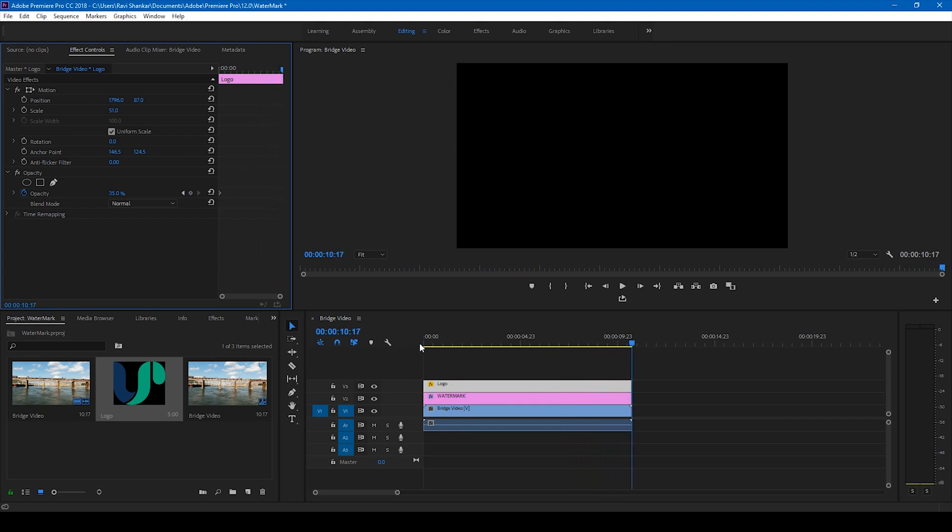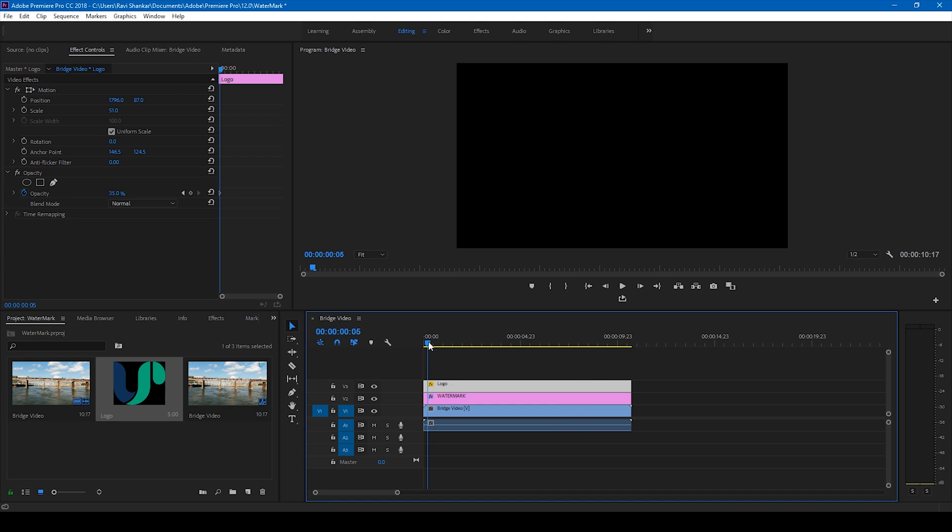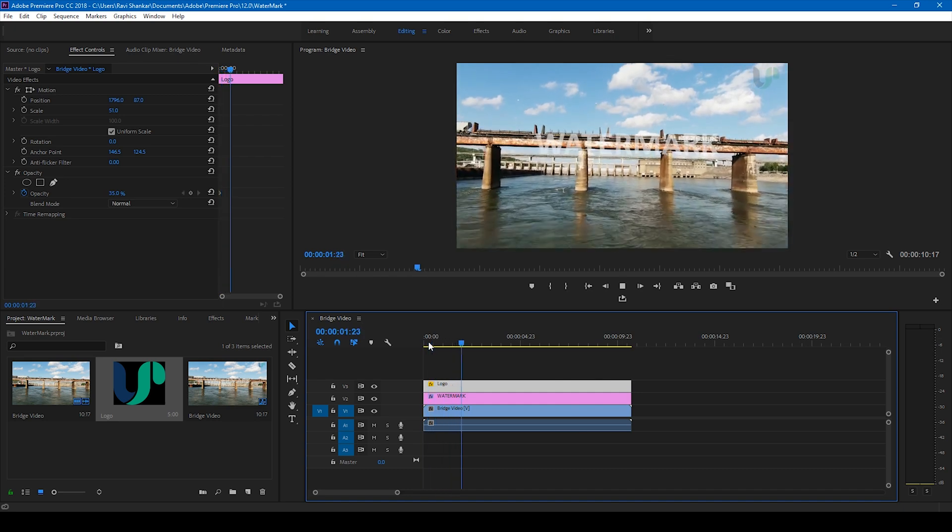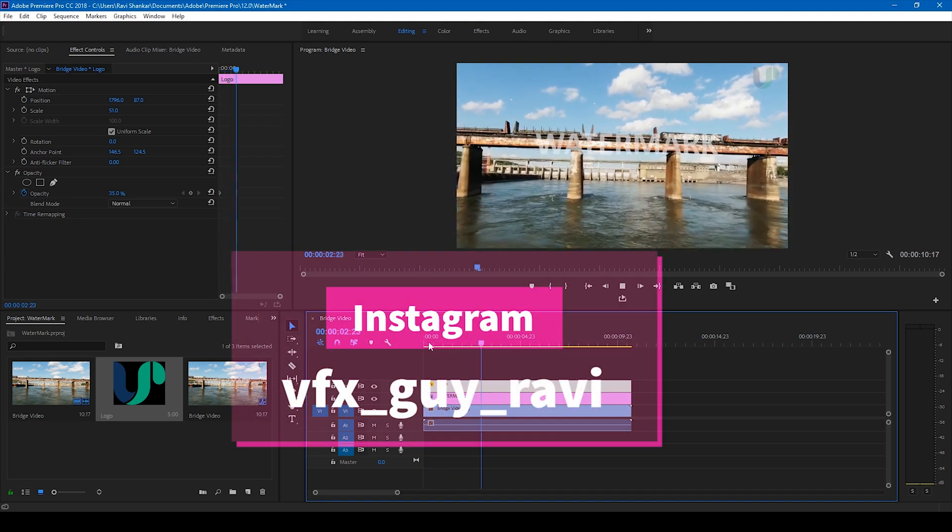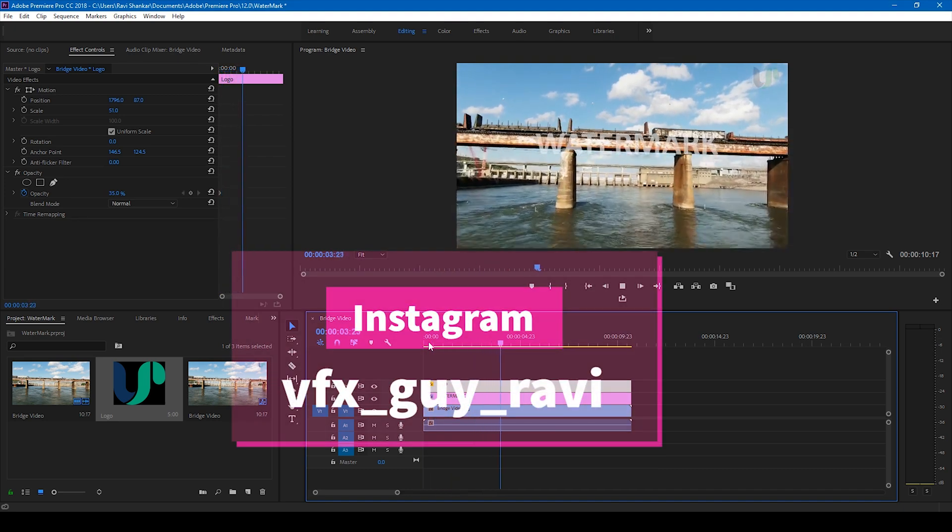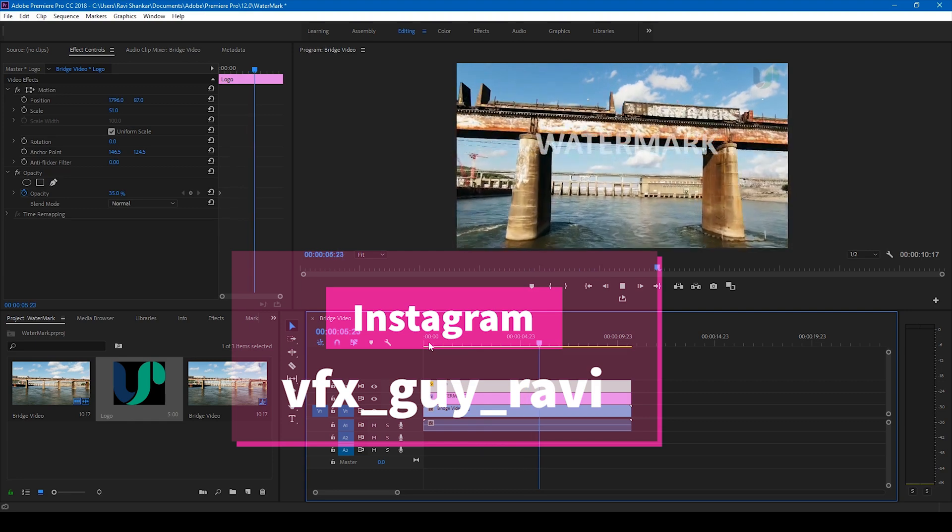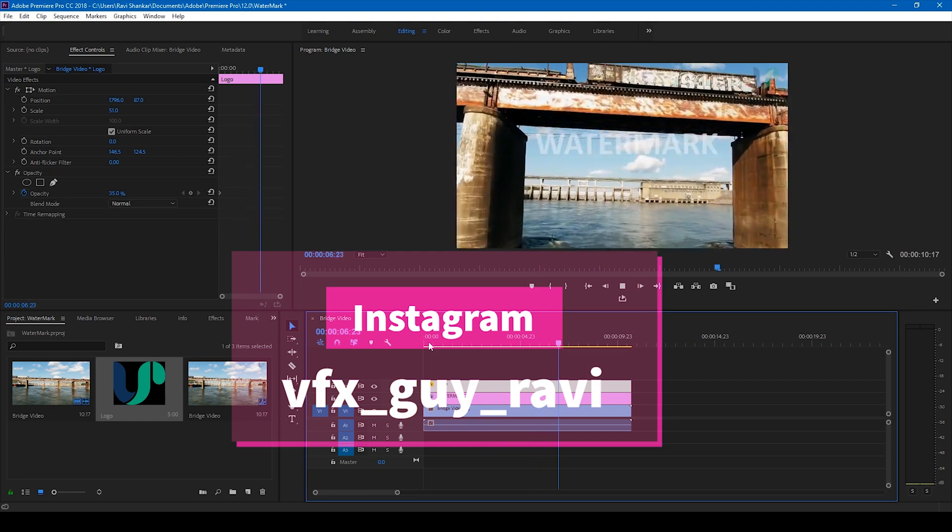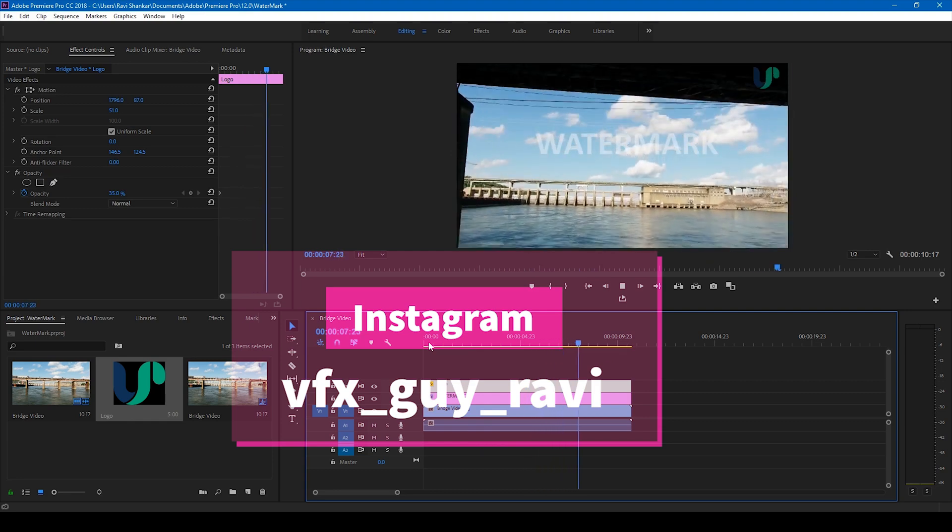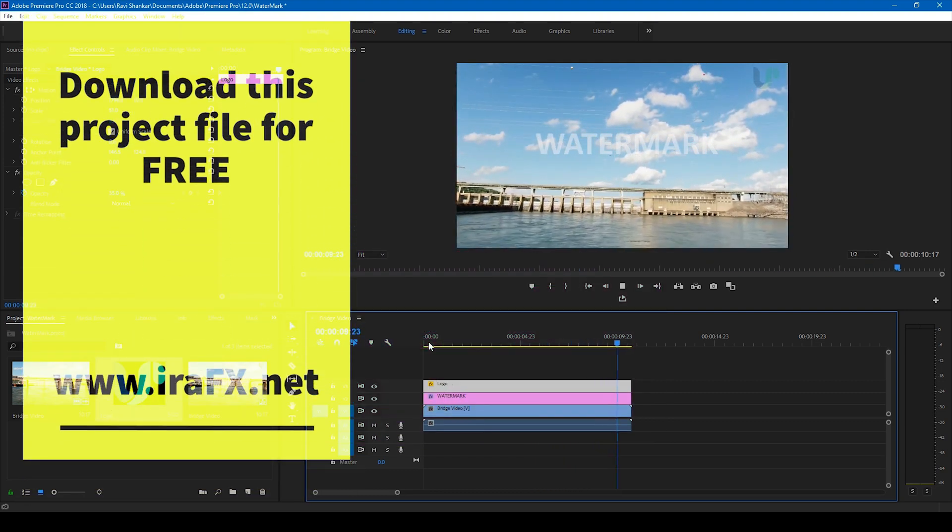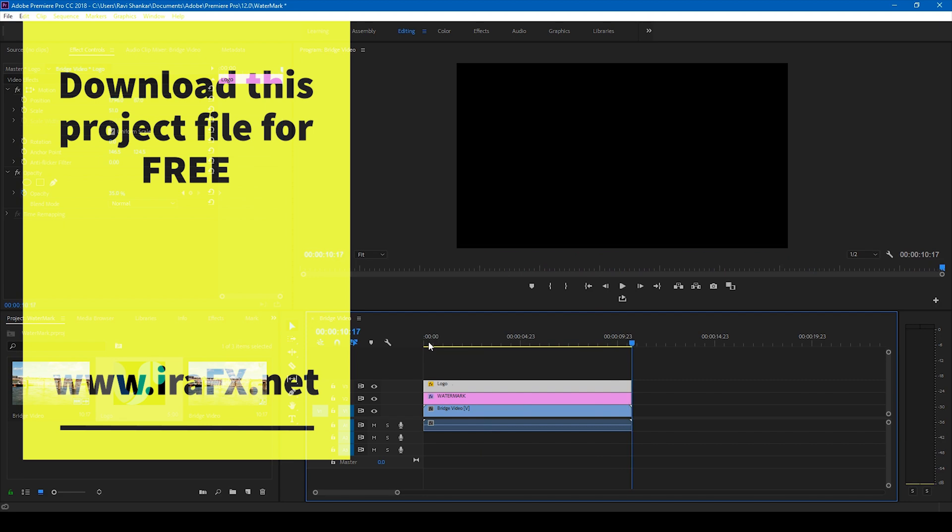I hope you found this video helpful and if that's the case give us a thumbs up. If you'd like to talk with me regarding video editing and visual effects you can always connect with me on Instagram at VFX